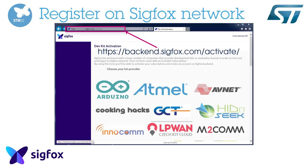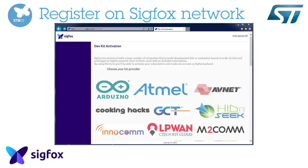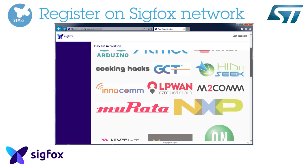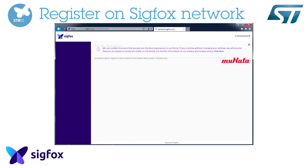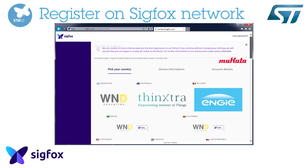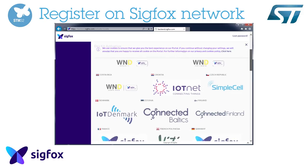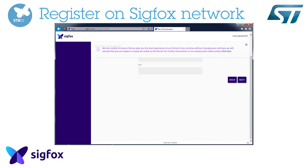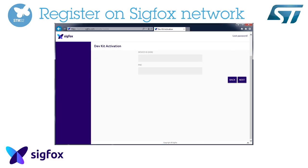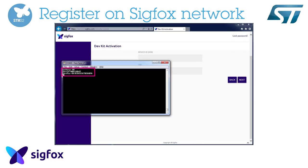Open your favorite browser and visit the Sigfox website. You can go directly to the address shown in this video. Select Murata, then France Sigfox.